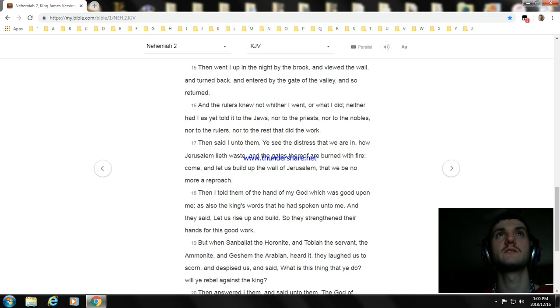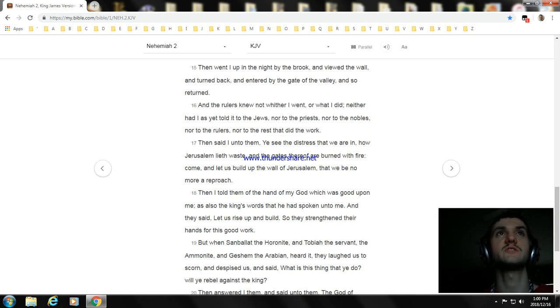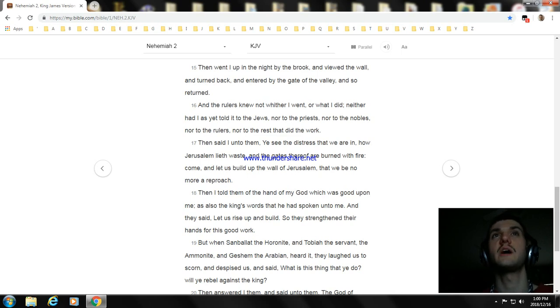Then went I up in the night by the brook, and viewed the wall, and turned back, and entered by the gate of the valley, and so returned.